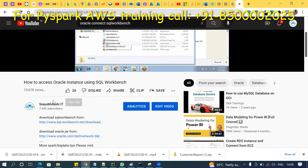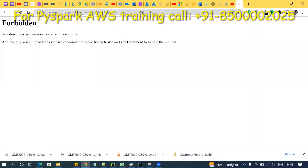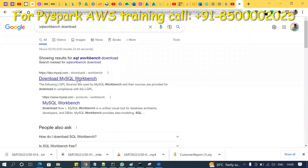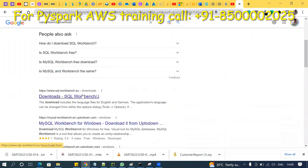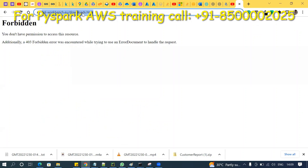Hello, this is Venu. Many students are WhatsApping me saying they are following the videos but unable to connect SQL Workbench, and the download link is not opening. They are requesting help. To be frank, what recently happened is SQL Workbench restricted access — it is open only in the USA, not in India. That's the issue.